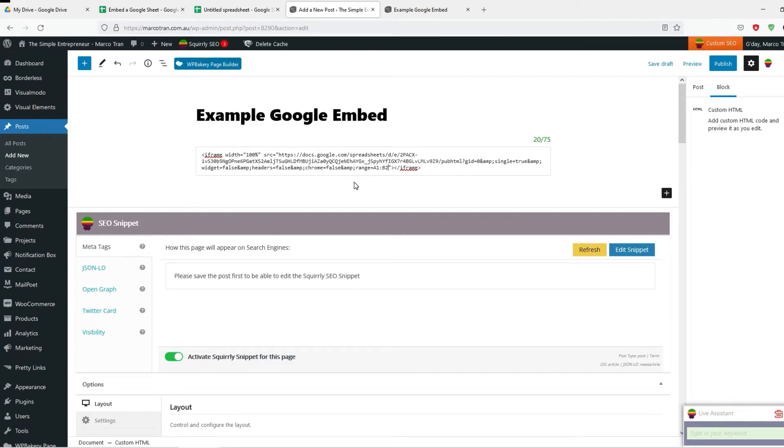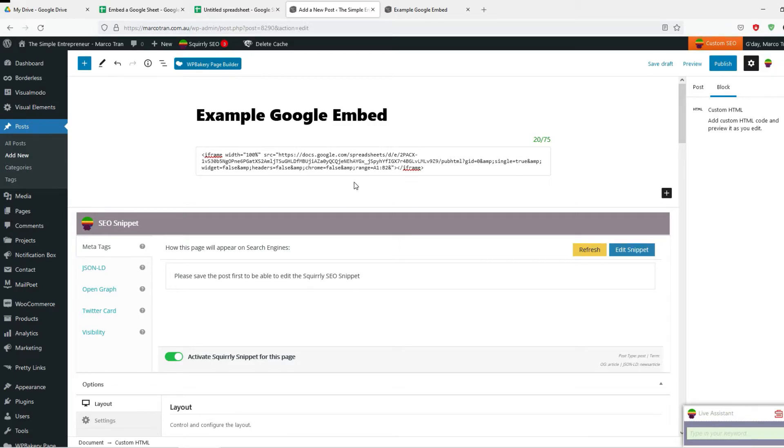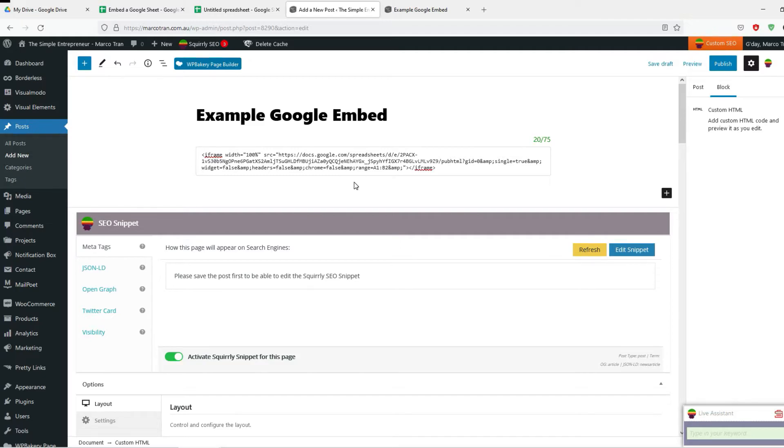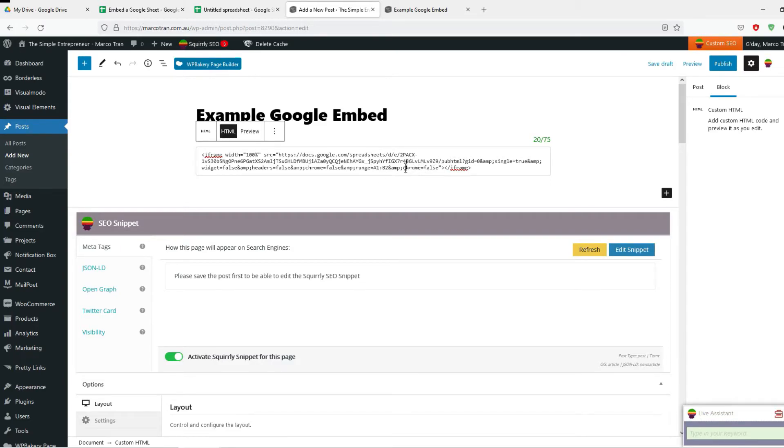Now also if you don't want to show any of the headers and footers, what you can do is put and amp, then colon, chrome equals false. That would remove the header and footer so you won't see the sheet name at the bottom.